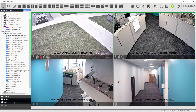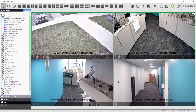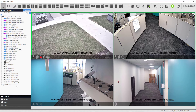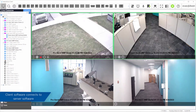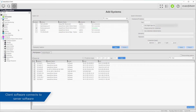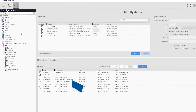The ExactVision client software features many different user modes and pages. The client software does not act alone and is the desktop interface most often used for viewing live and recorded video or interacting with the ExactVision server software.